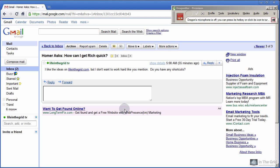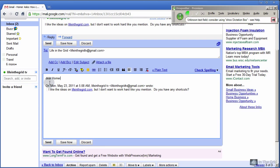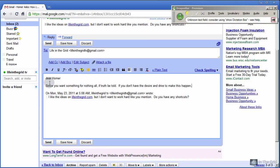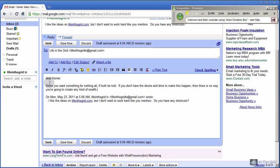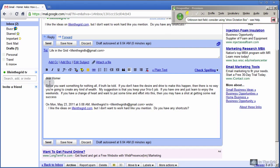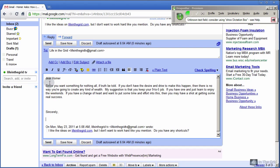Now the last email here is from Homer and he's asking how he can get rich quick. So let's go ahead and reply to Homer here. Dear Homer, new paragraph. Since you want something for nothing, I'll let the truth be told, period. If you don't have the desire and drive to make this happen, comma, then there is no way you're going to create any kind of wealth, period. My suggestion is that you keep your 9 to 5 job if you have one and just learn to enjoy the weekends, period. If you have a change of heart and want to put some time and effort into this, comma, then you may have a shot at getting some real success, period. New paragraph. New paragraph. Sincerely, new paragraph, lifeinthegrid.com.